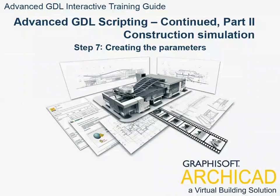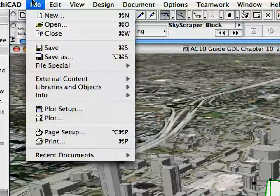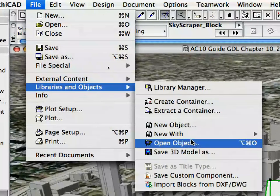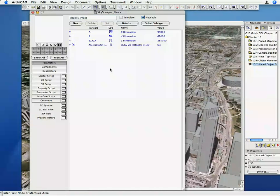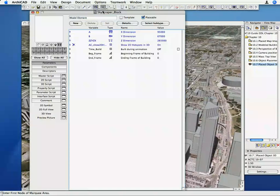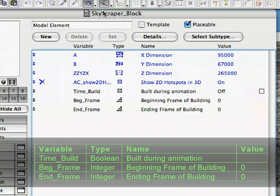Step 7: Creating the Parameters. Select the object and select the File Libraries and Objects to open the object for editing. Create three new parameters in the parameter list based on the following table.